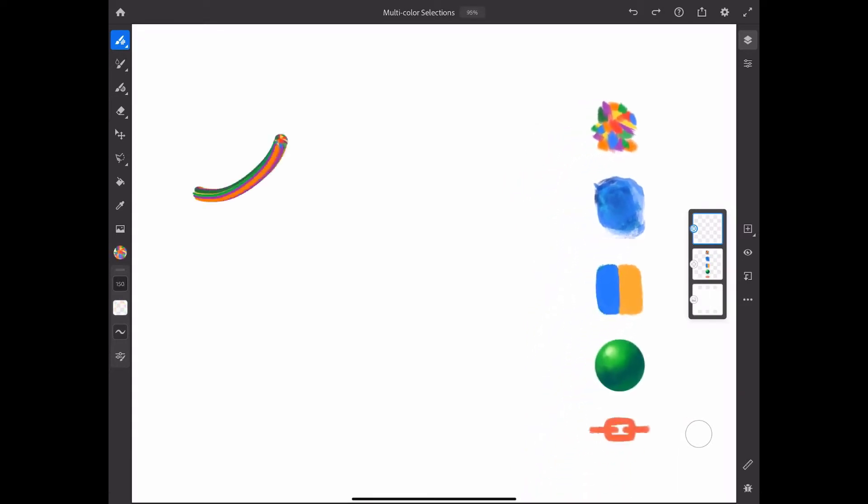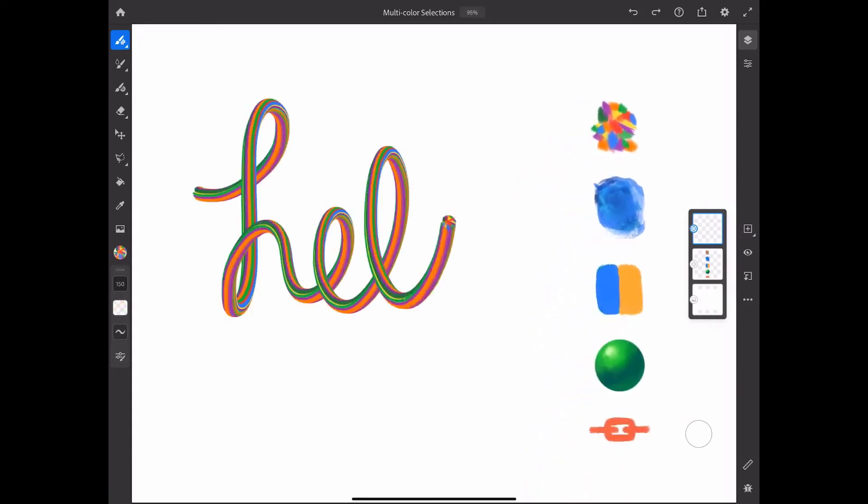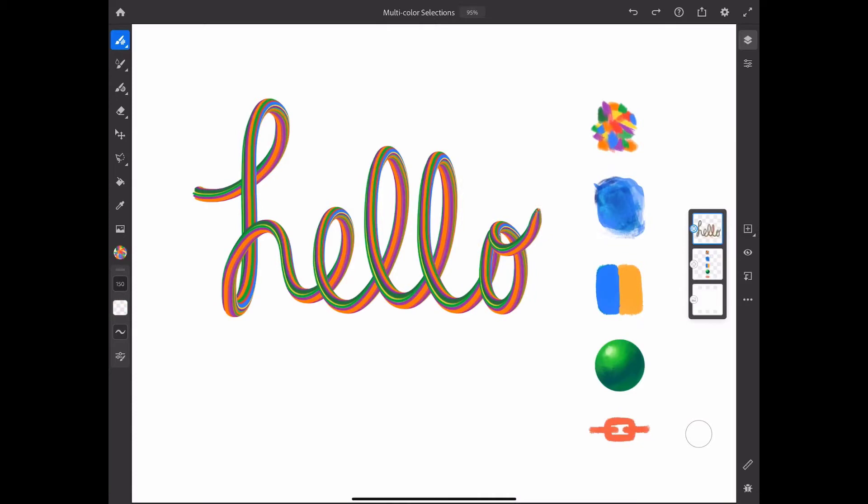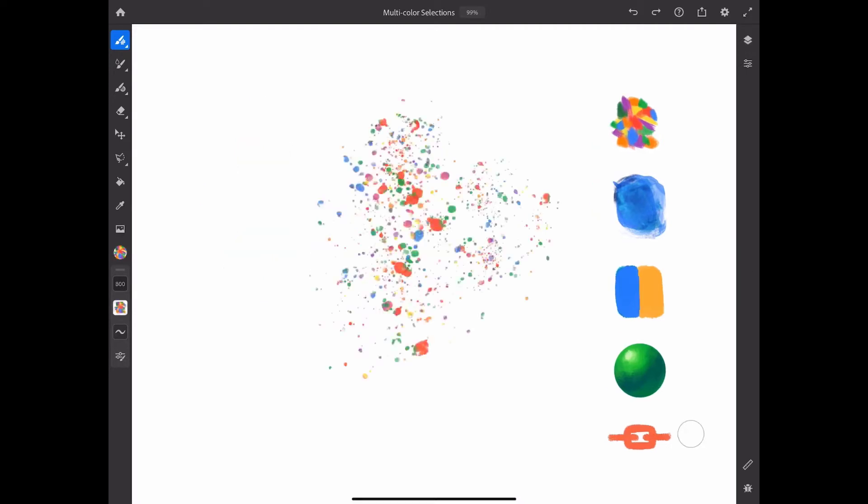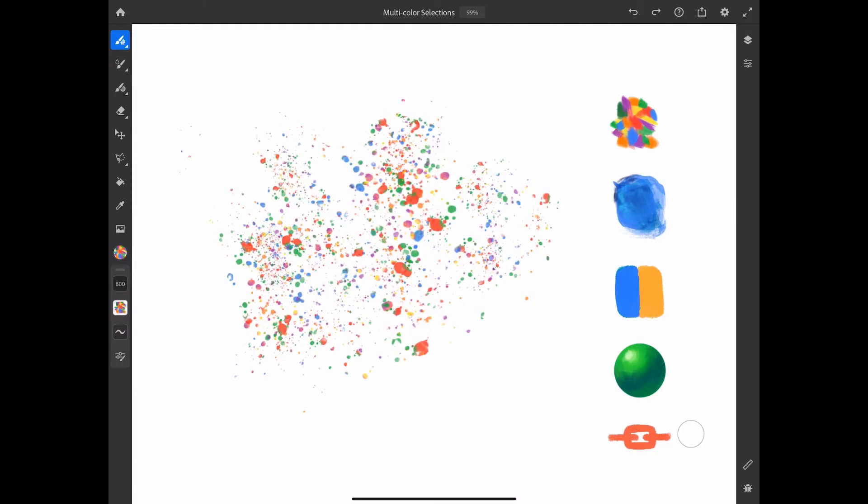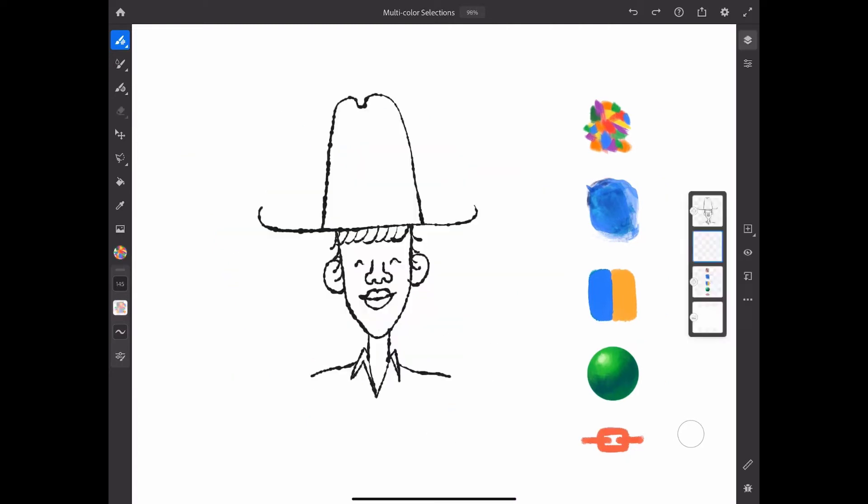Now, all I have to do is paint with whatever brush I'm using, and voila, multi-color magic. Now, since this feature works with any pixel brush, there are thousands of possibilities. For example, watch how fun it is for me to use multi-color for spatter. Or even multi-color halftone dots.